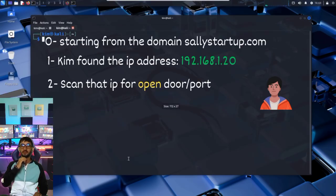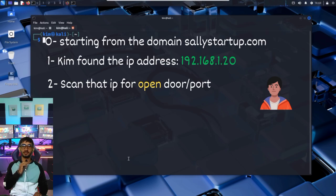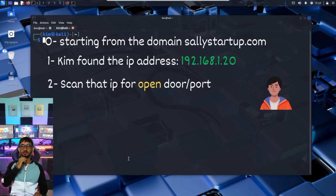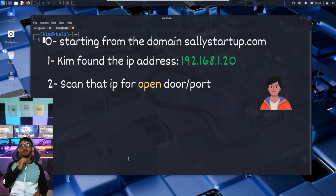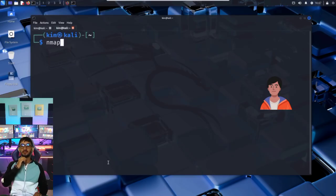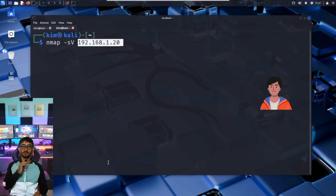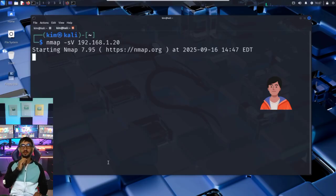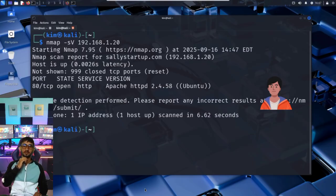Kim has found the IP address. That's like knowing where someone lives. Now he wants to see if anything is open at that address. Think of it like walking around a house, checking if any doors or windows are unlocked. To do that, he runs a port scan. He opens a terminal and types nmap -sv followed by the IP address.